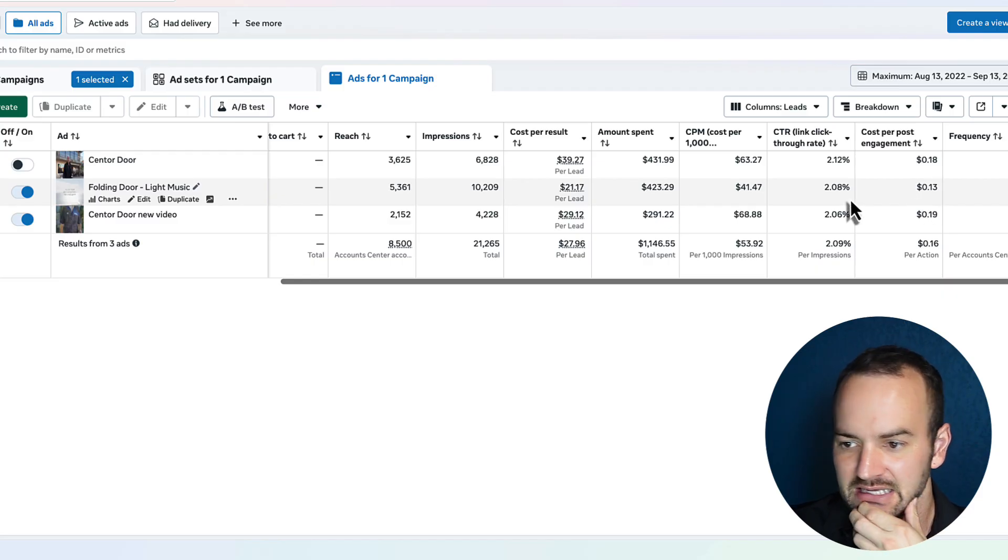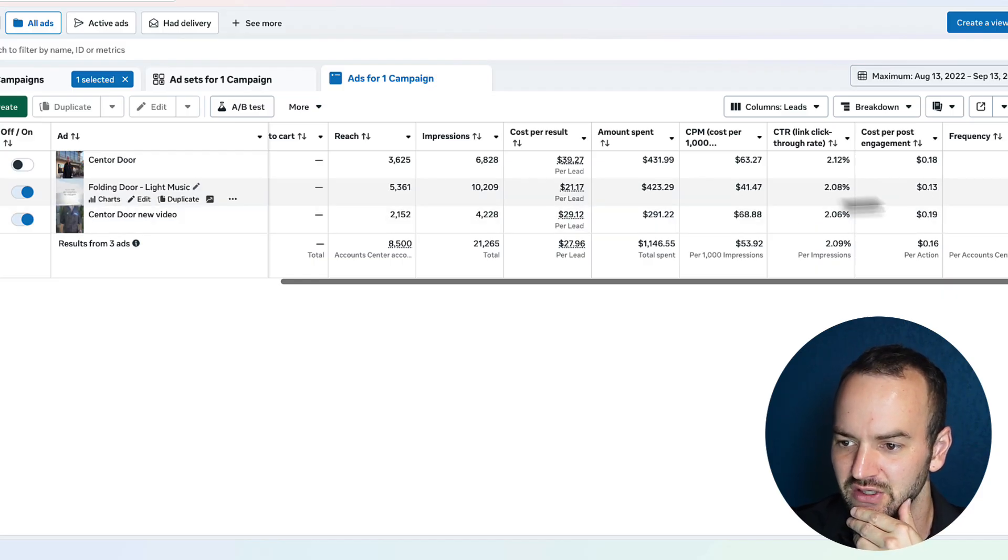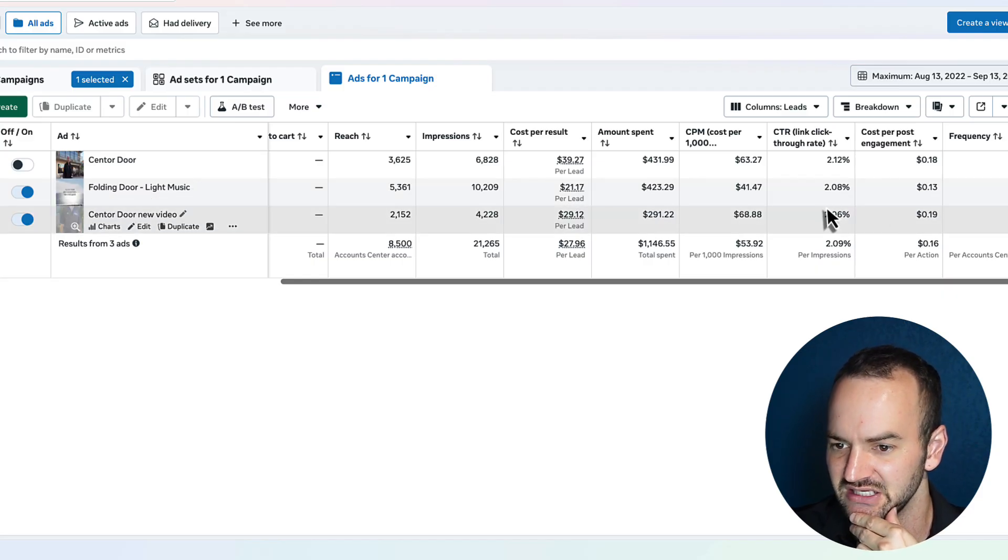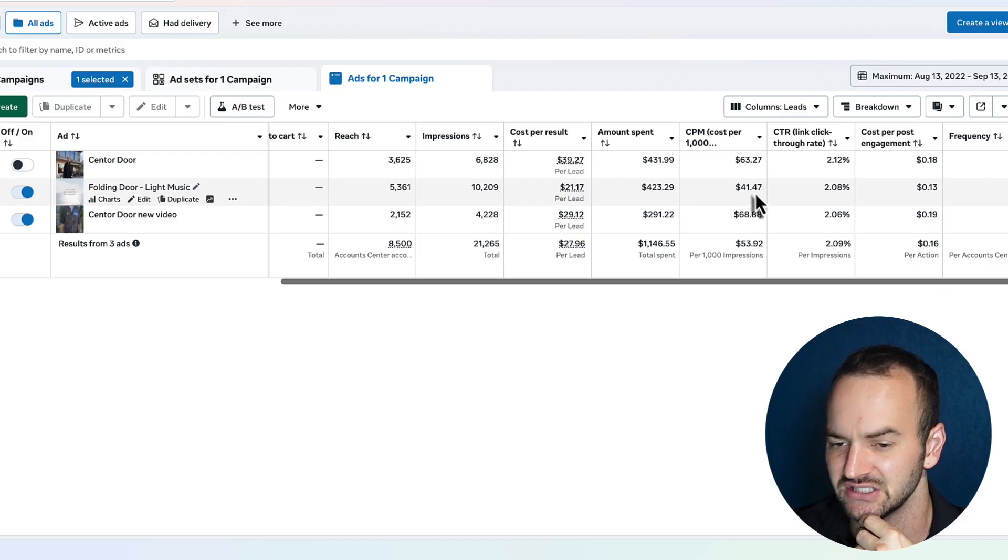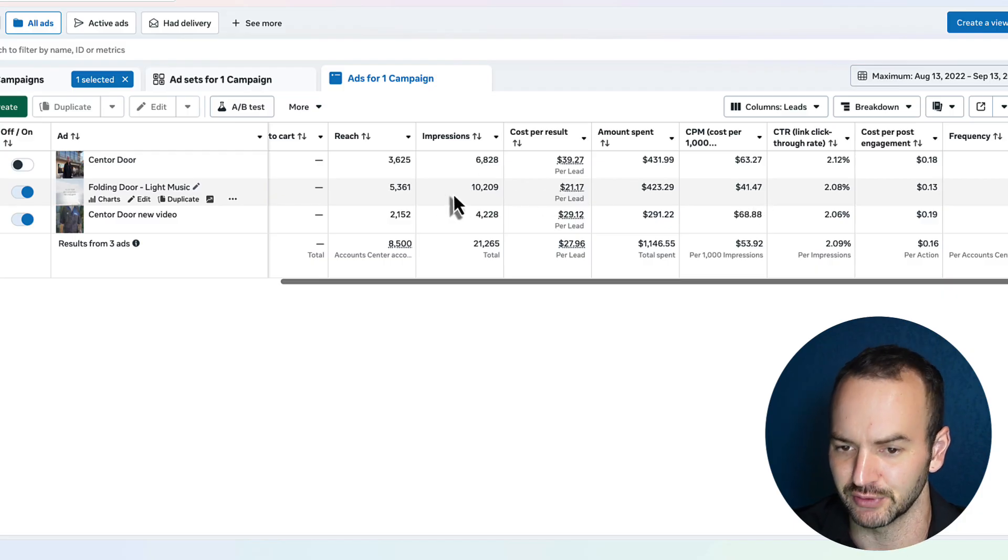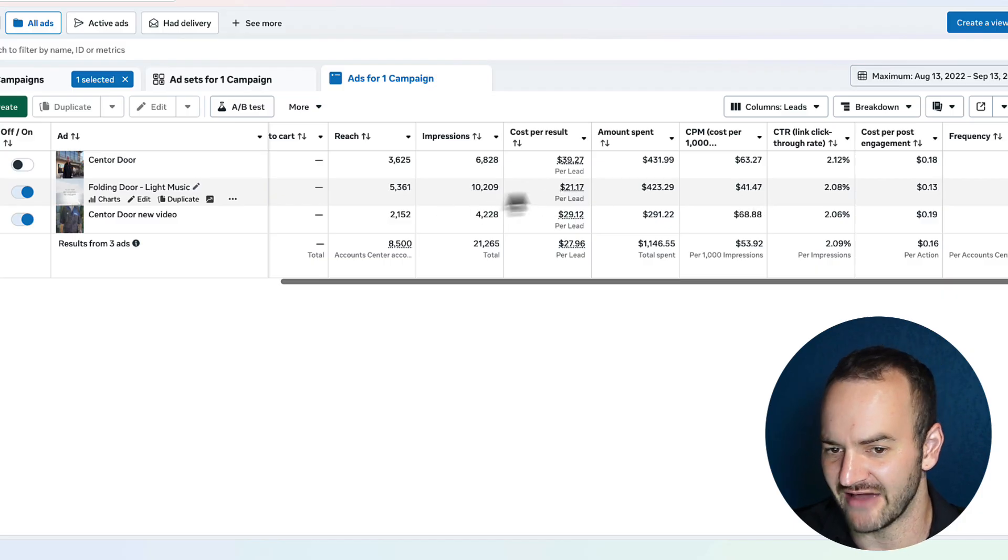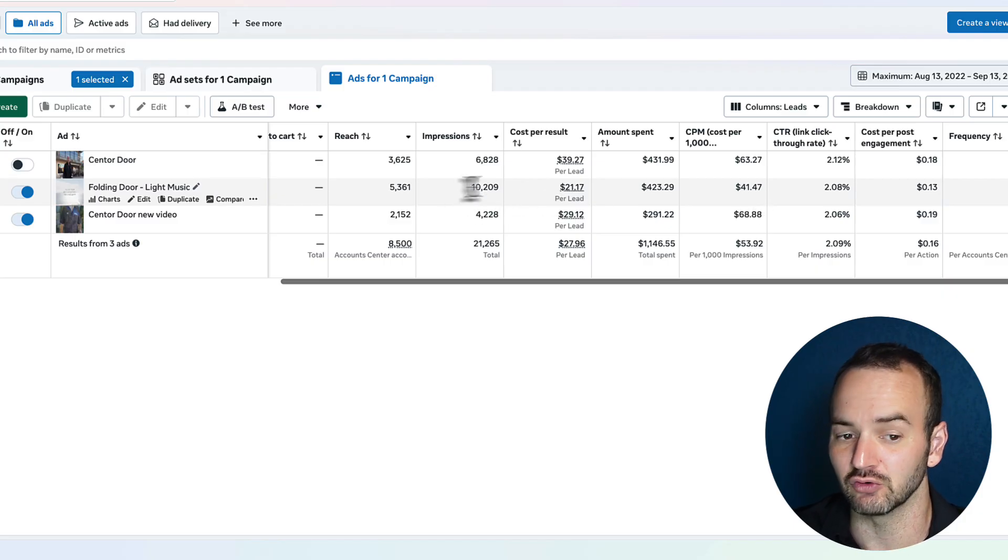This is winning on click-through rate. This is winning on cost per post engagement. This is winning on CPM. This is winning on cost per lead. This one is definitely the clear winner.